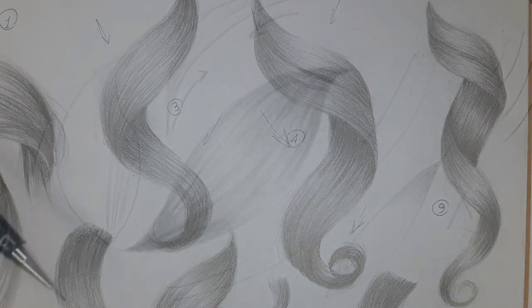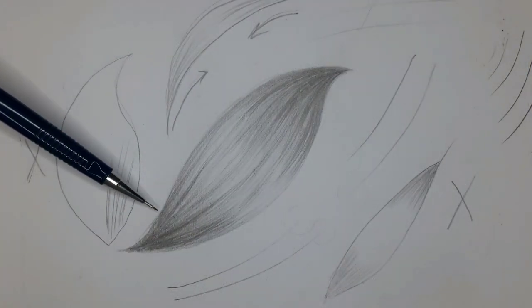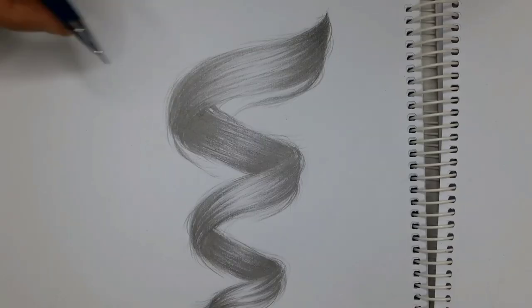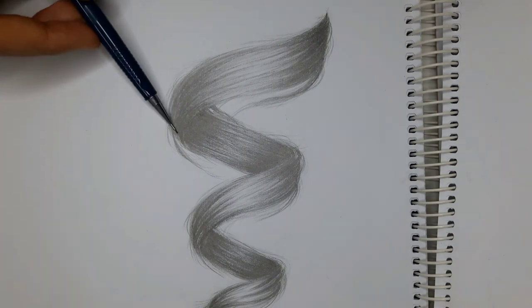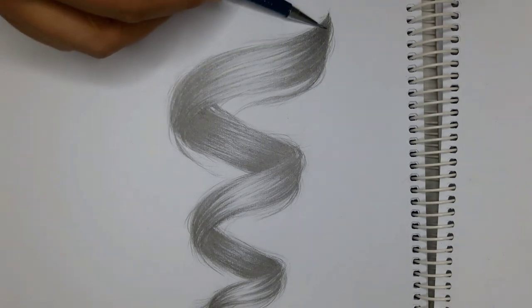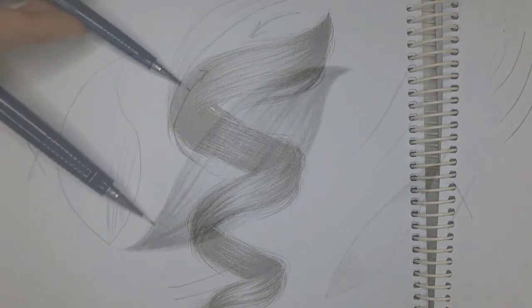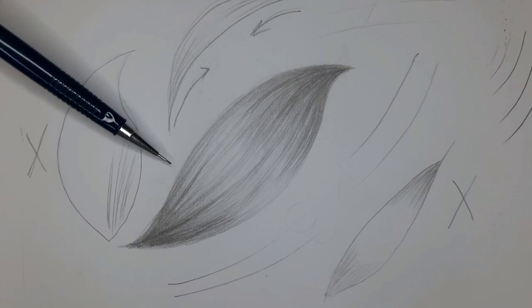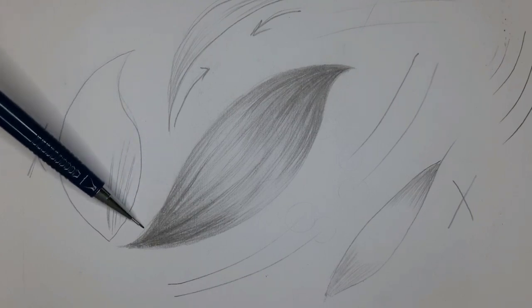So if you remember, I explained that if you break down the shape of a curly lock of hair, we can simplify it into several leaf shapes, which have shadows on both ends and highlights in the middle.